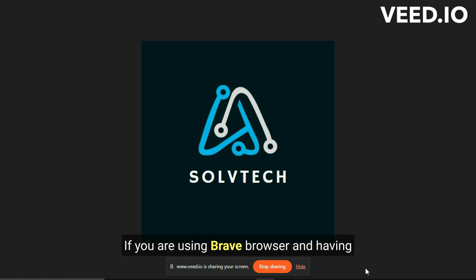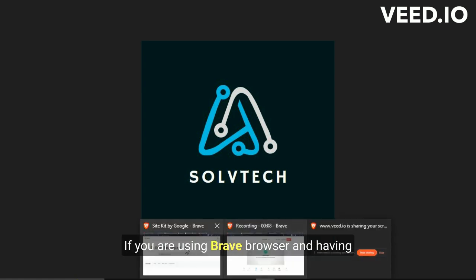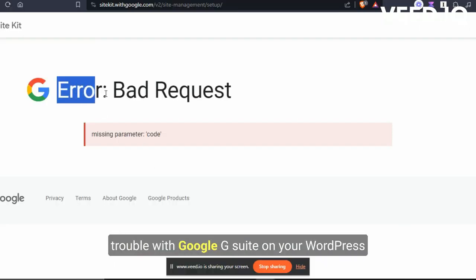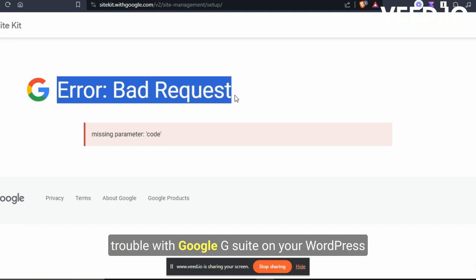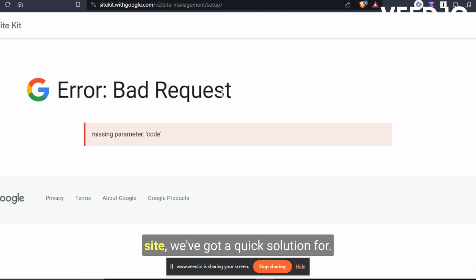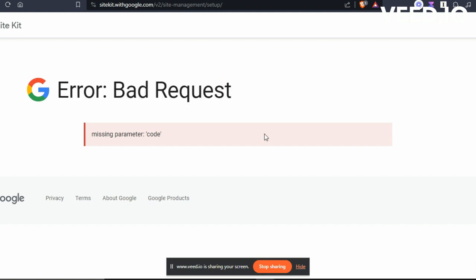If you are using Brave Browser and having trouble with Google G Suite on your WordPress site, we've got a quick solution for you.